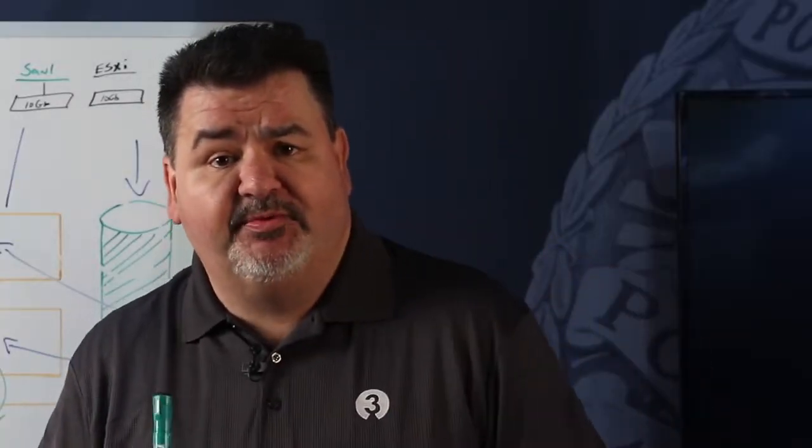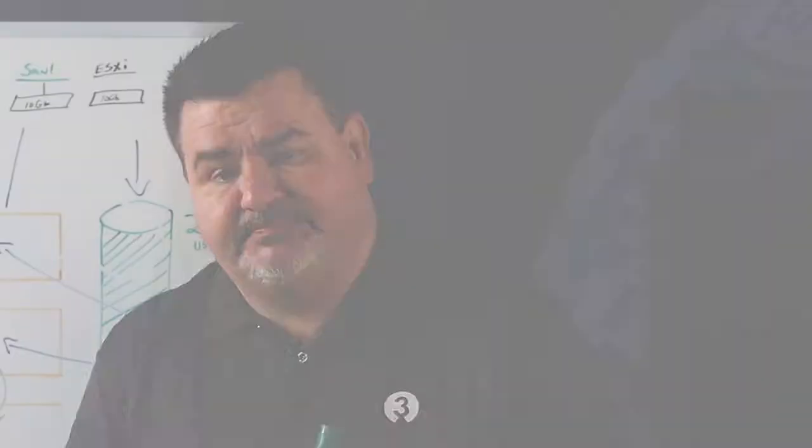If you have any questions, please reach out to us at www.pivot3.com. I appreciate your time. Have a wonderful day.